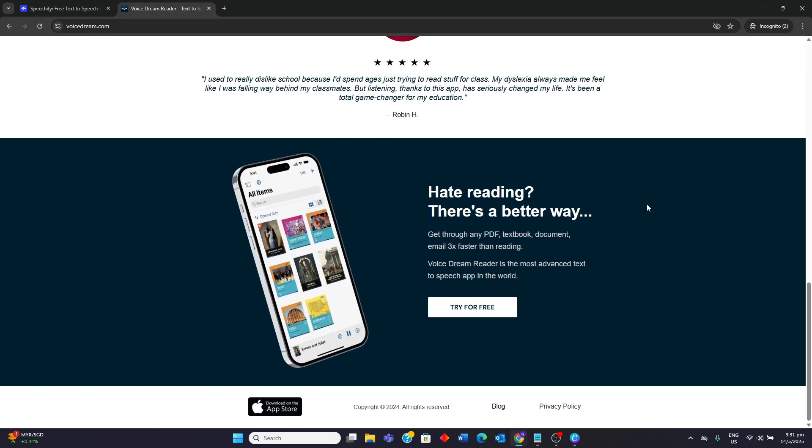Voice Dream Reader is a strong choice for individuals who prefer a one-time purchase over a subscription model, and value a highly customizable reading experience. I hope this video helps and thank you for watching.